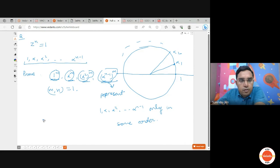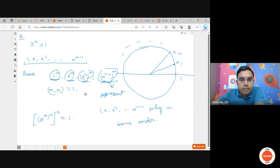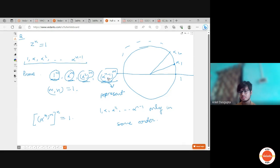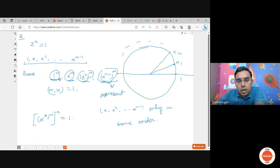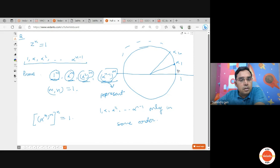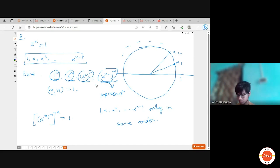If I pick any one of them, say (αʳ)^m, and raise it to the power n, I get 1. That means every one of these n numbers is an nth root of unity. If I can show they are all different and every one is an nth root of unity, then they must be exactly the n nth roots of unity — possibly in a different order, but the same n numbers.